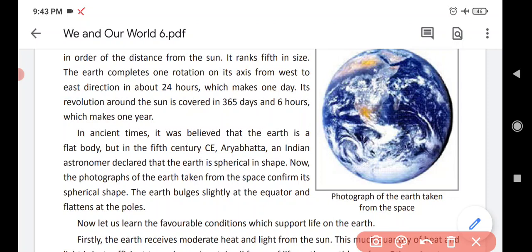Earth also revolves around the sun, and it takes three hundred sixty-five days and six hours to complete one revolution, which makes one year.